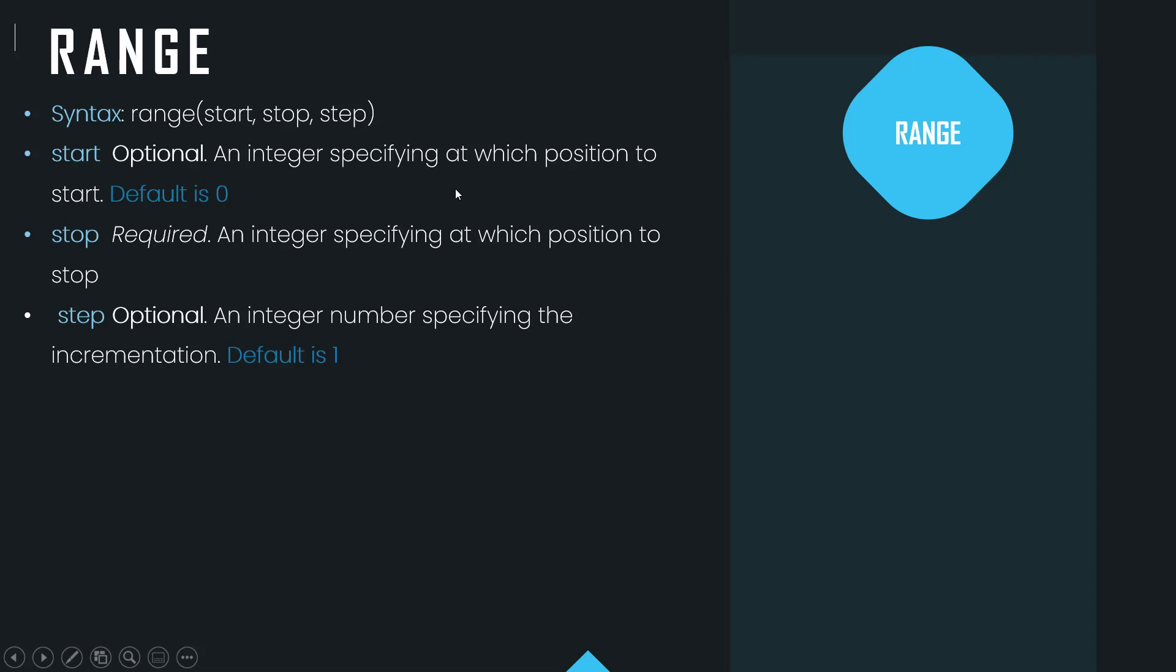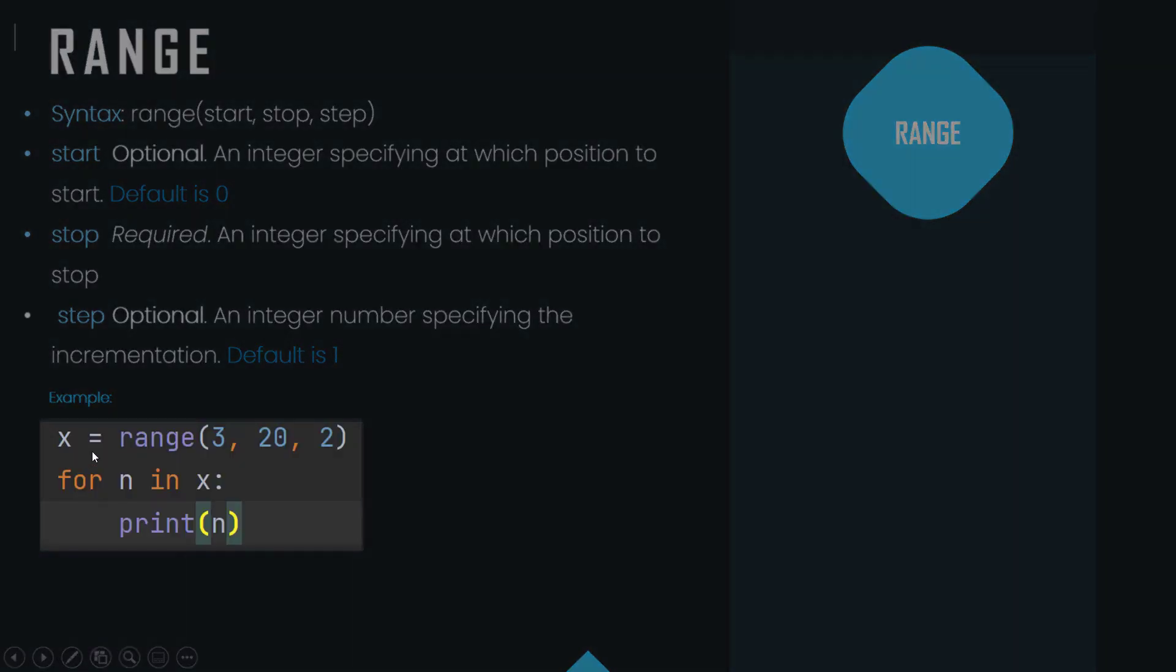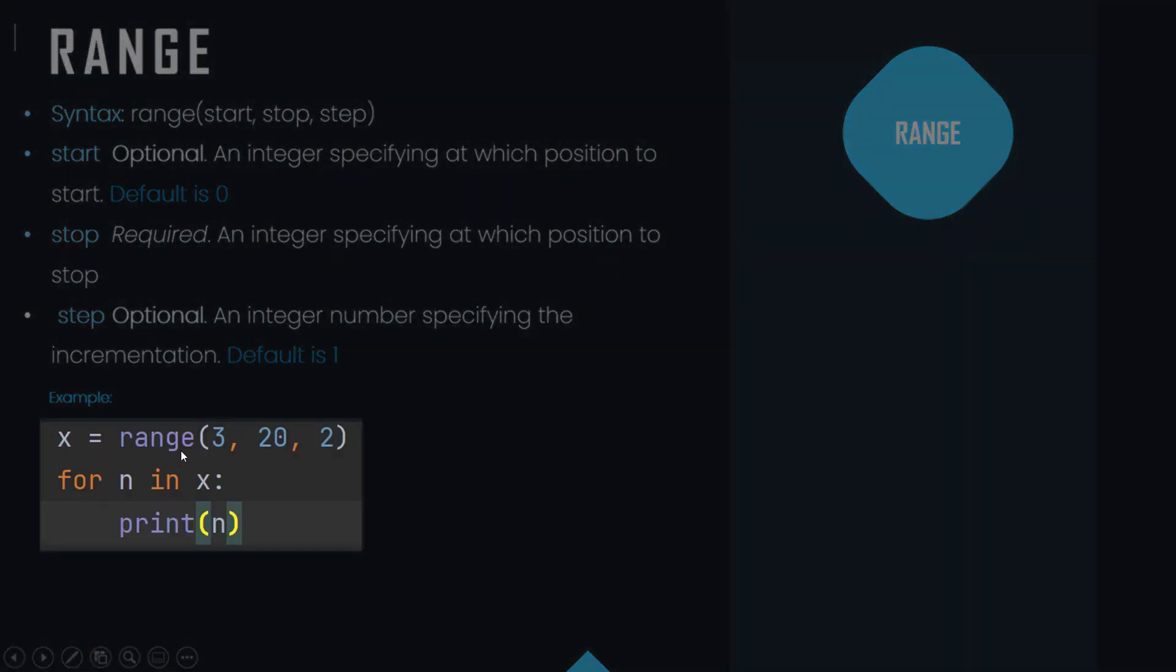And step is again optional and it's an integer specifying the incrementation, so the default value is one. So if we have a look at this example: for x equals range 3 comma 20 comma 2, and then for n in x...